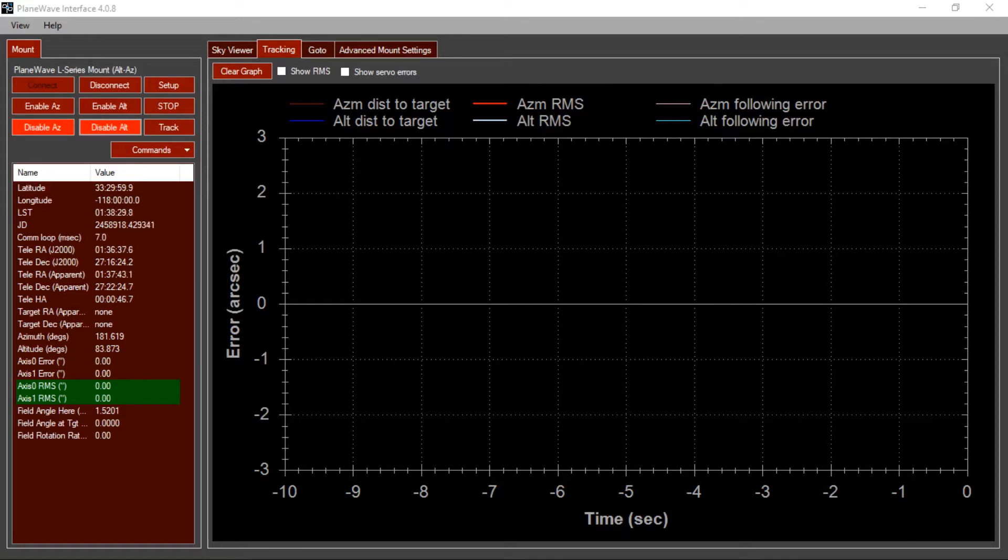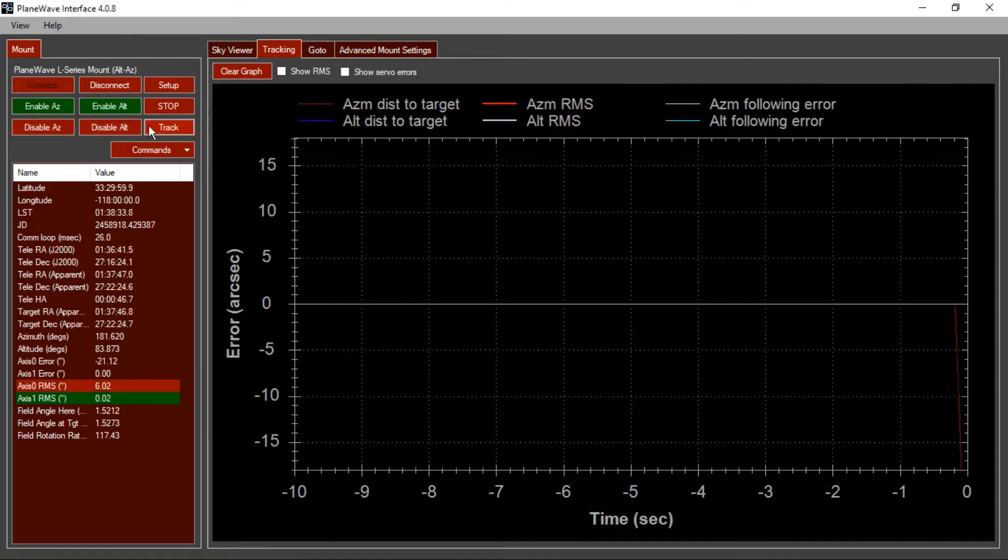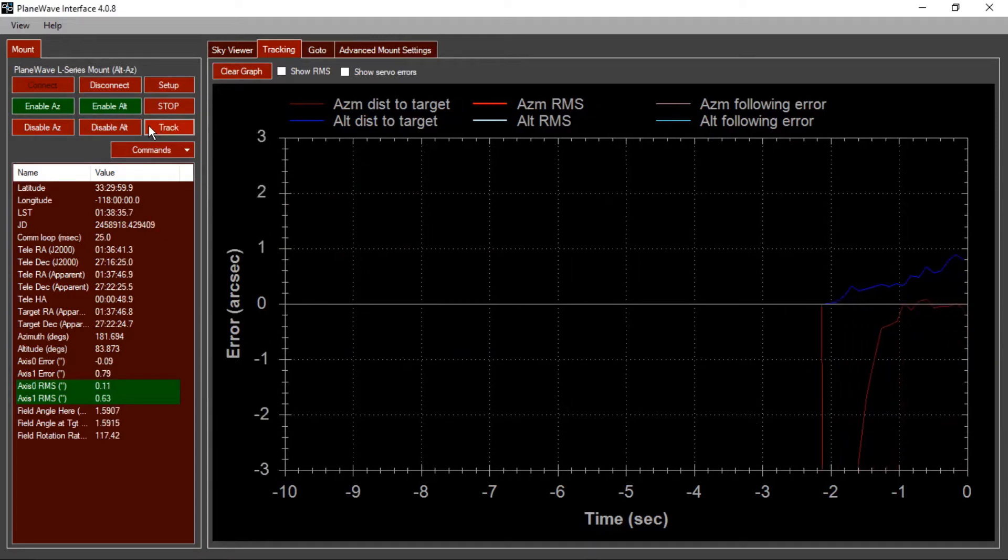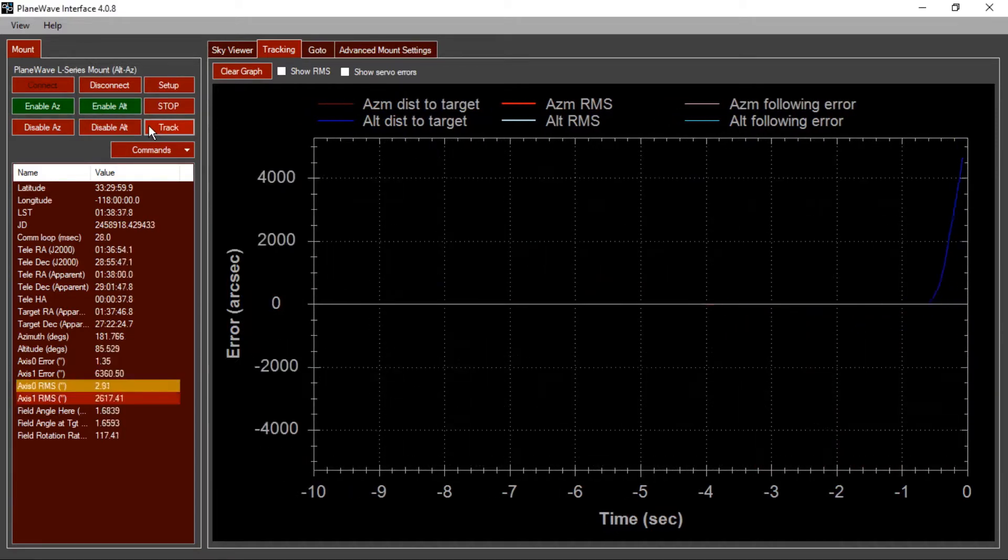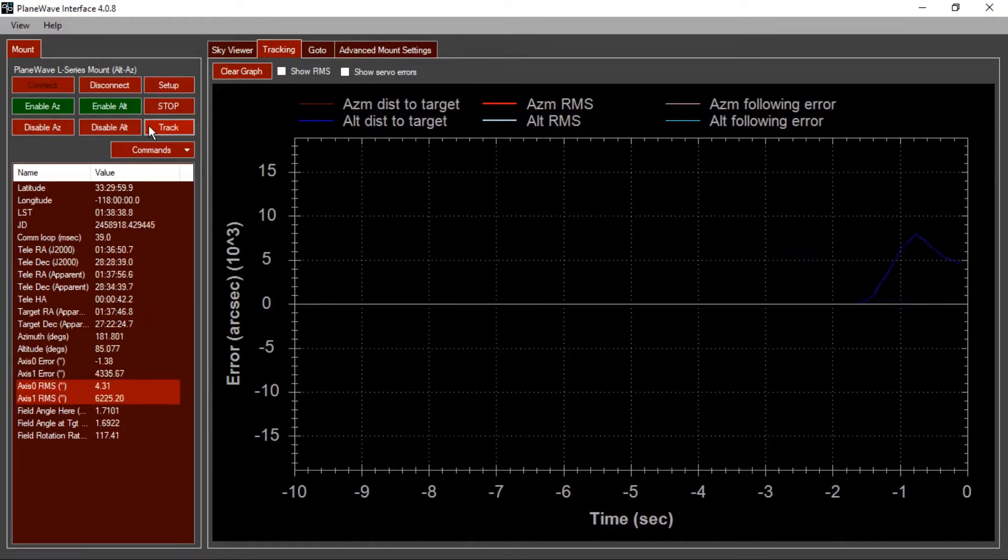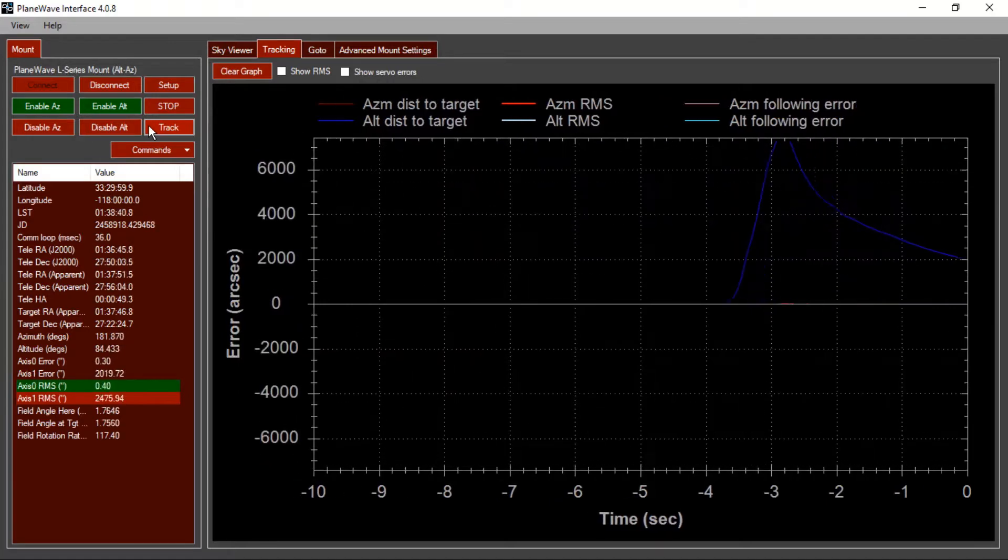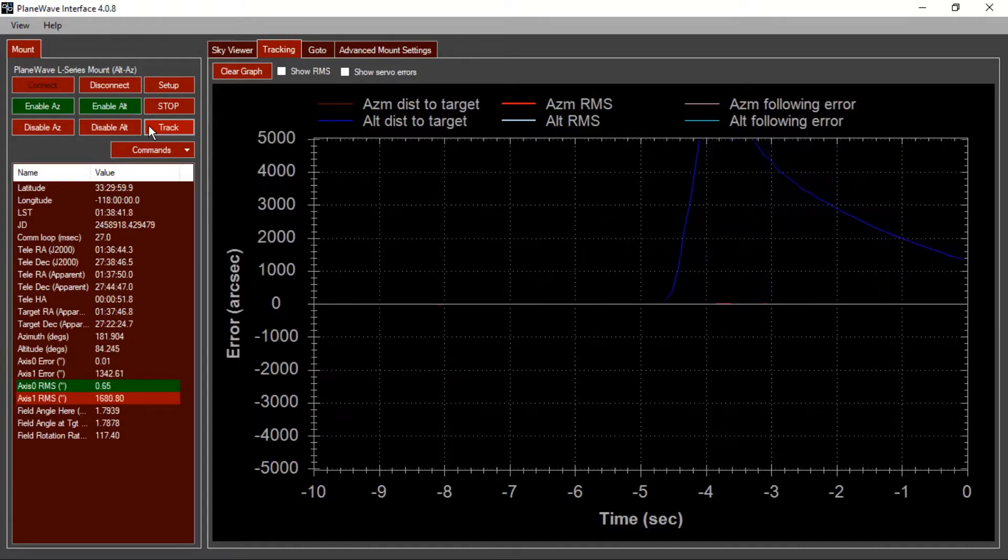Or, you may find that the motors are quiet when you enable them, but it barely resists you when you try to push the telescope out of position, and it takes a long time to zero back in on its target, like this.